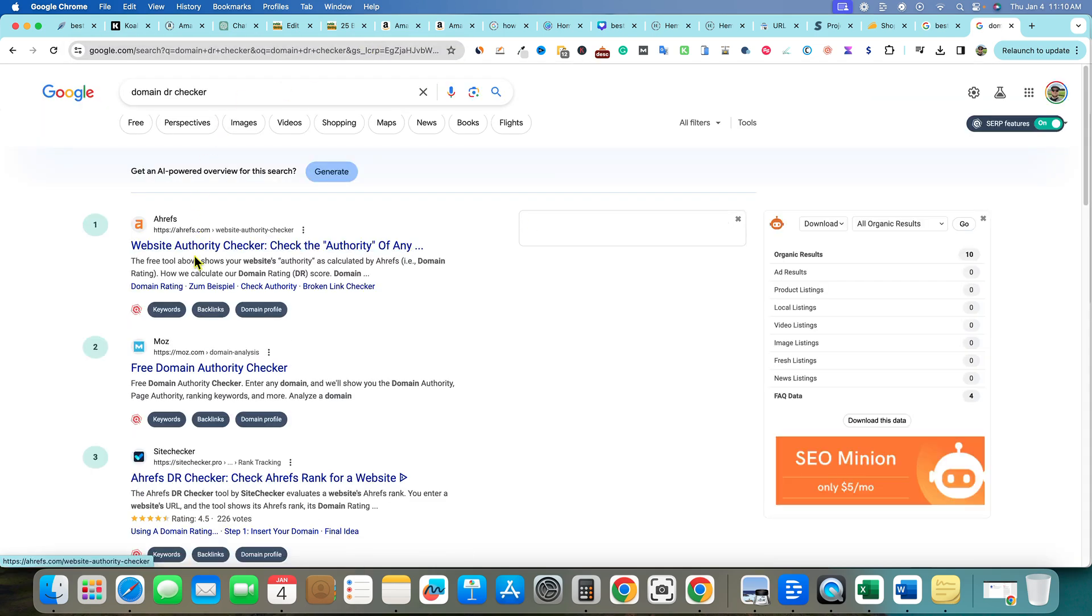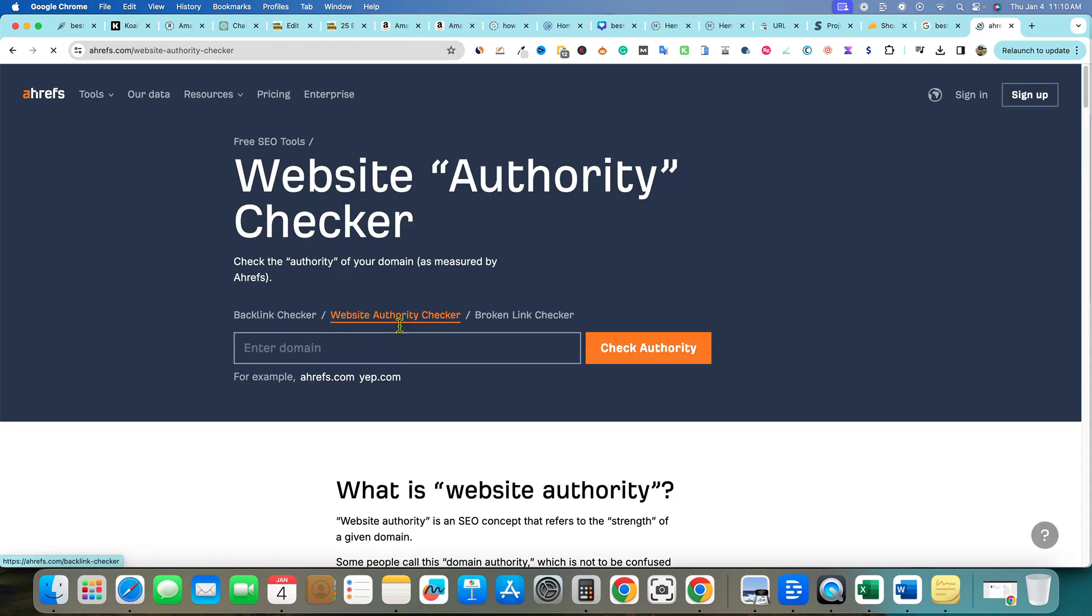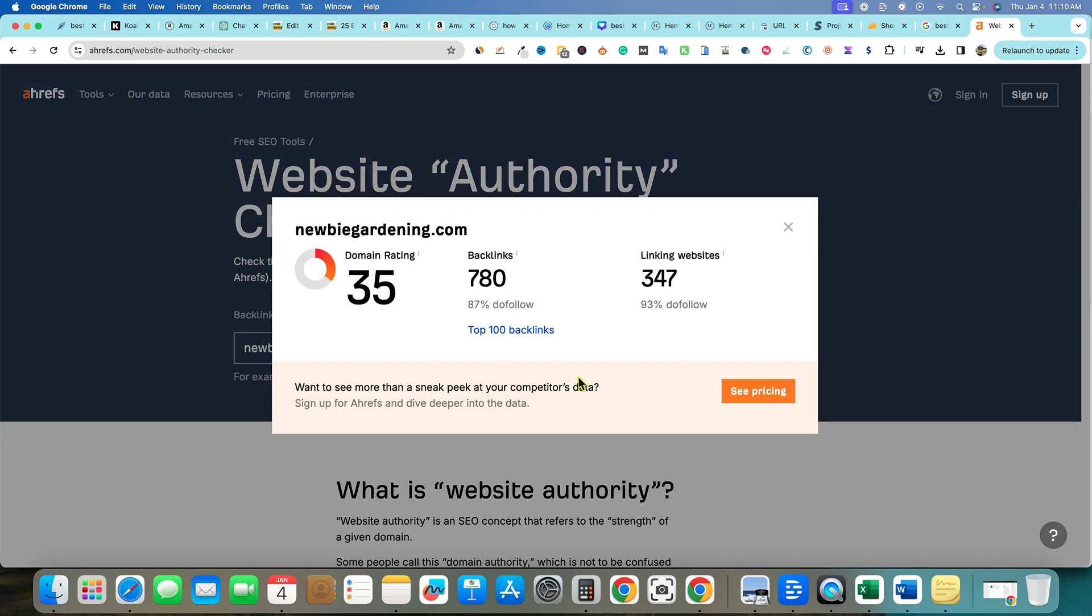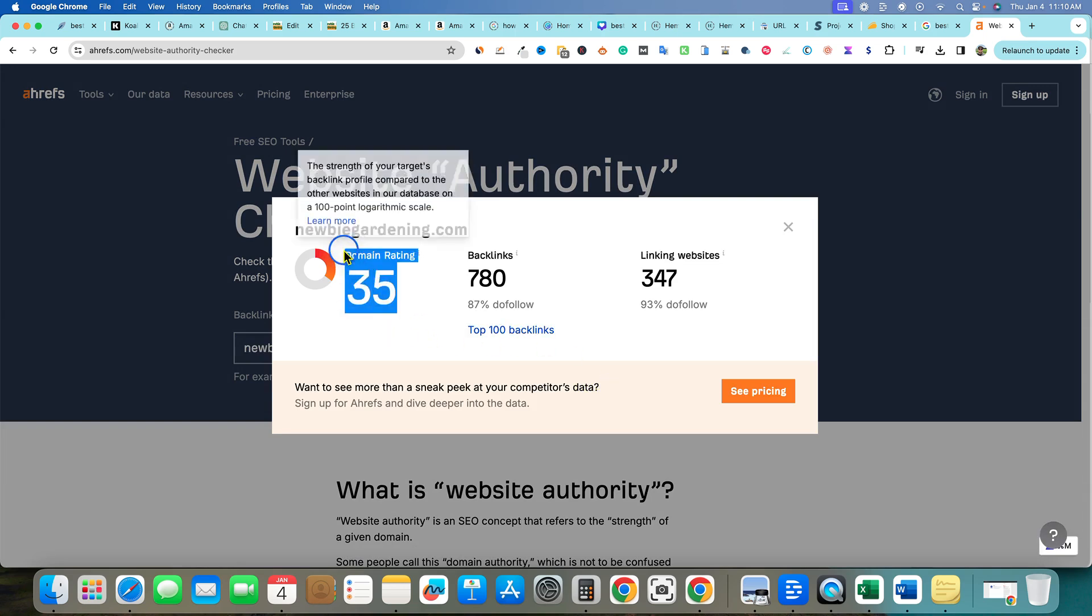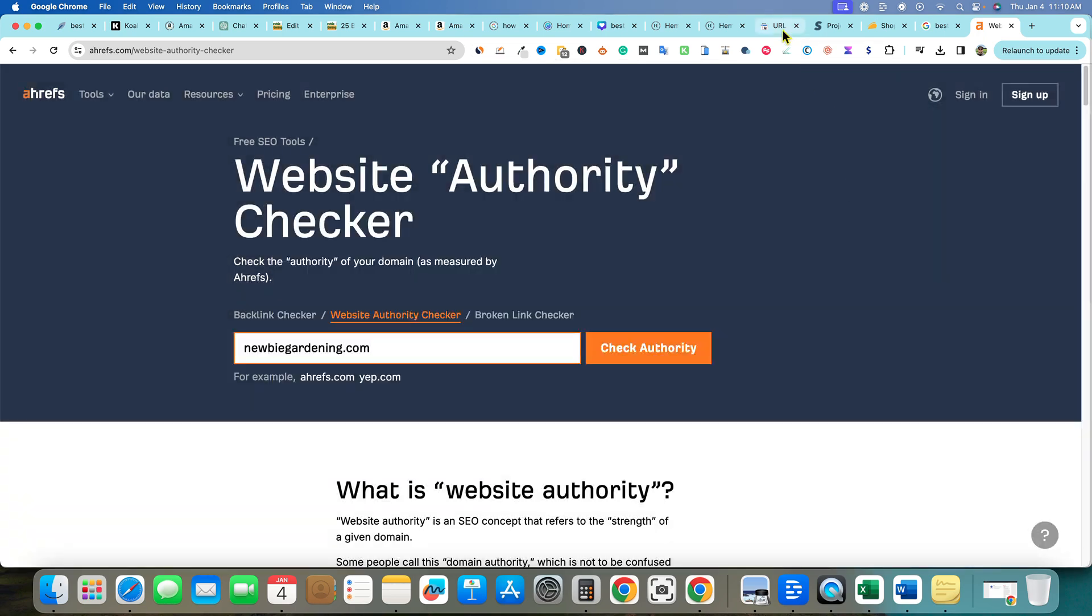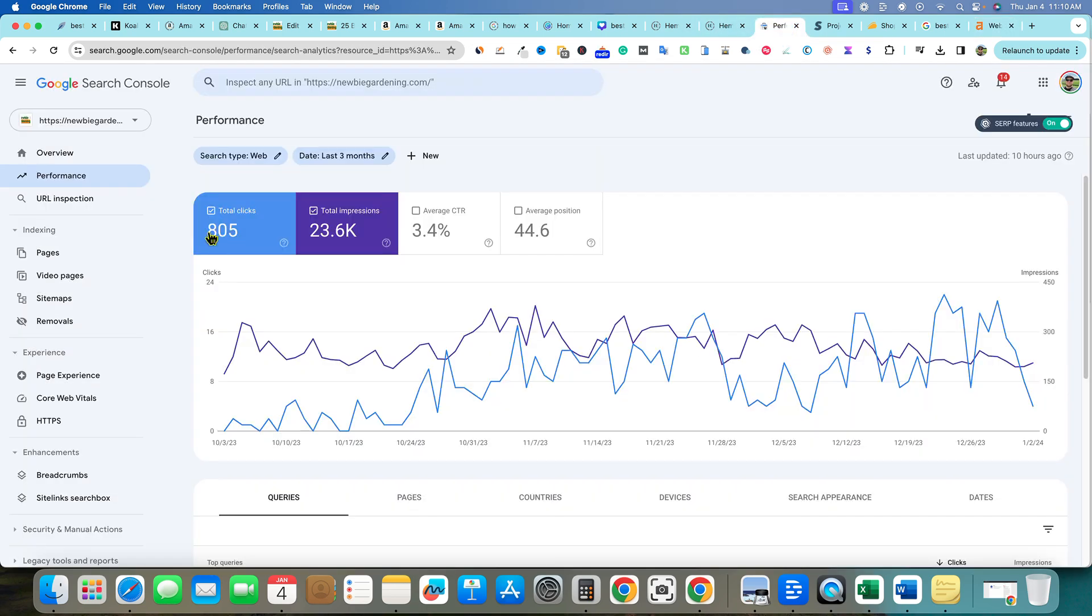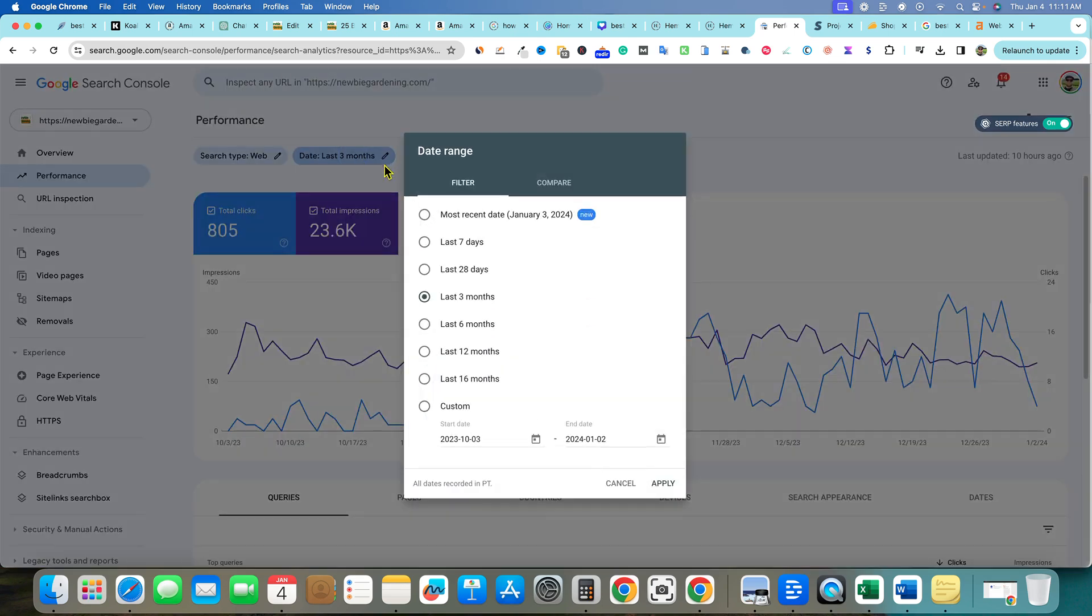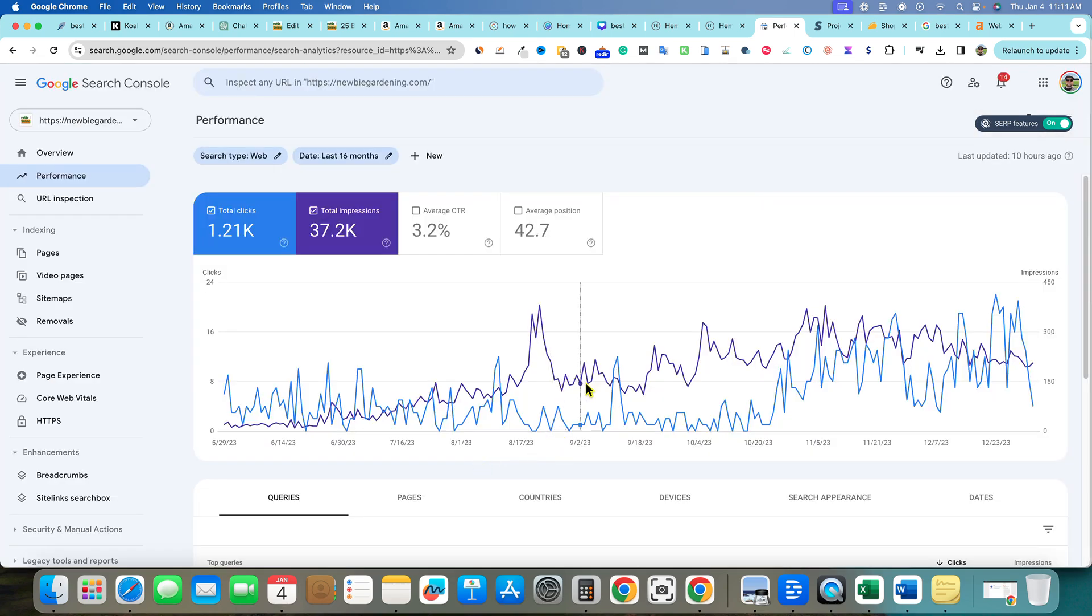At the same time, I know I've had some people reach out on this. If I go to domain DR checker from Ahrefs, let's see where we're at with my newbiegardening.com site. You'll be surprised to see that we have a domain rating of 35 within seven to eight months. We have 780 backlinks, linking domains 37. The SEO part I'm very happy with and we are starting to get traffic to the site. We can see that in the last three months we have 805 clicks. It's nice and steady and we've had some good growth. The growth is heading in the right direction on the site.